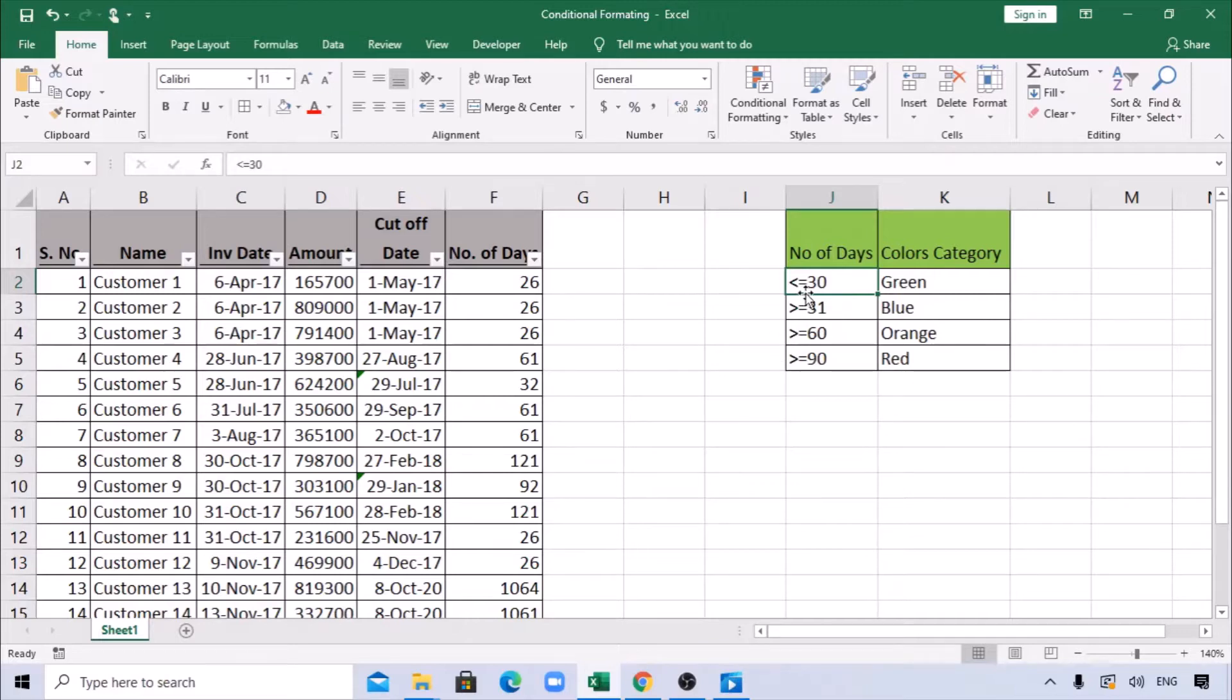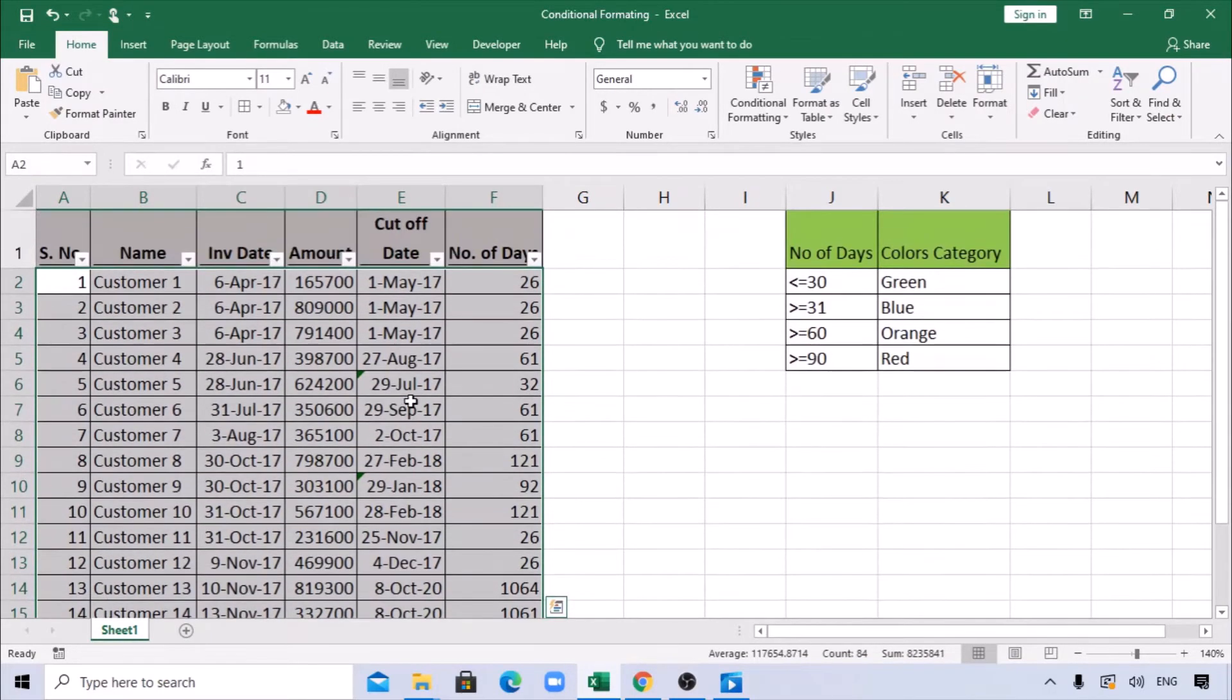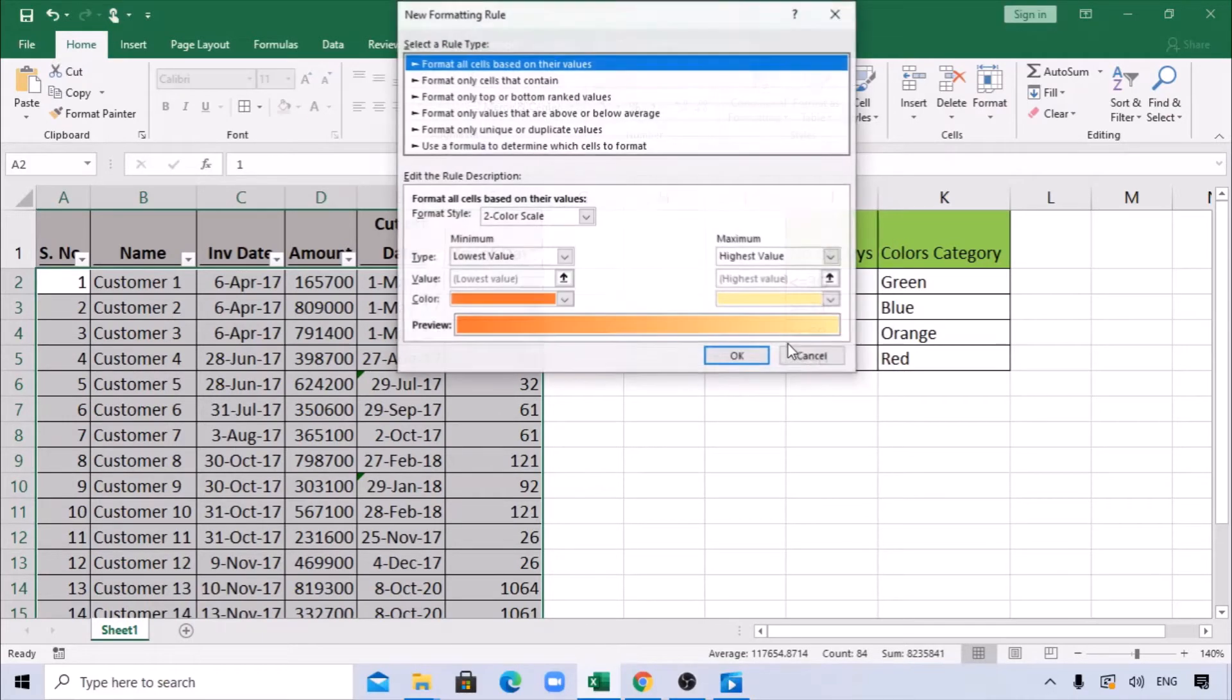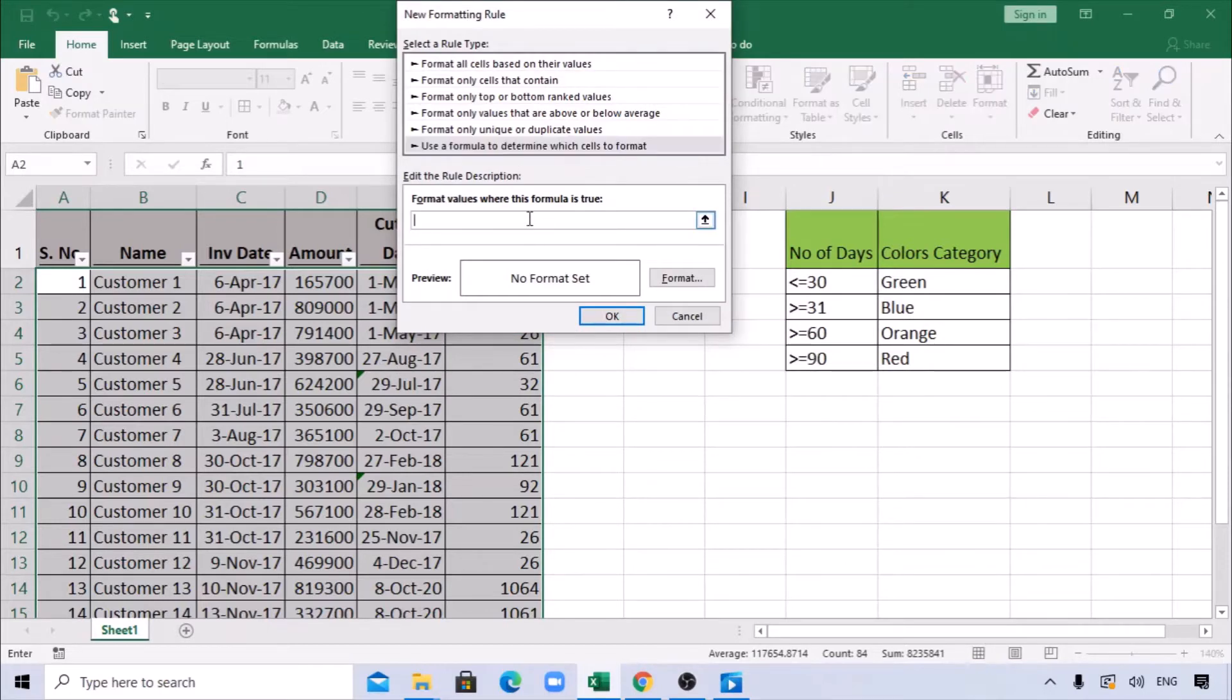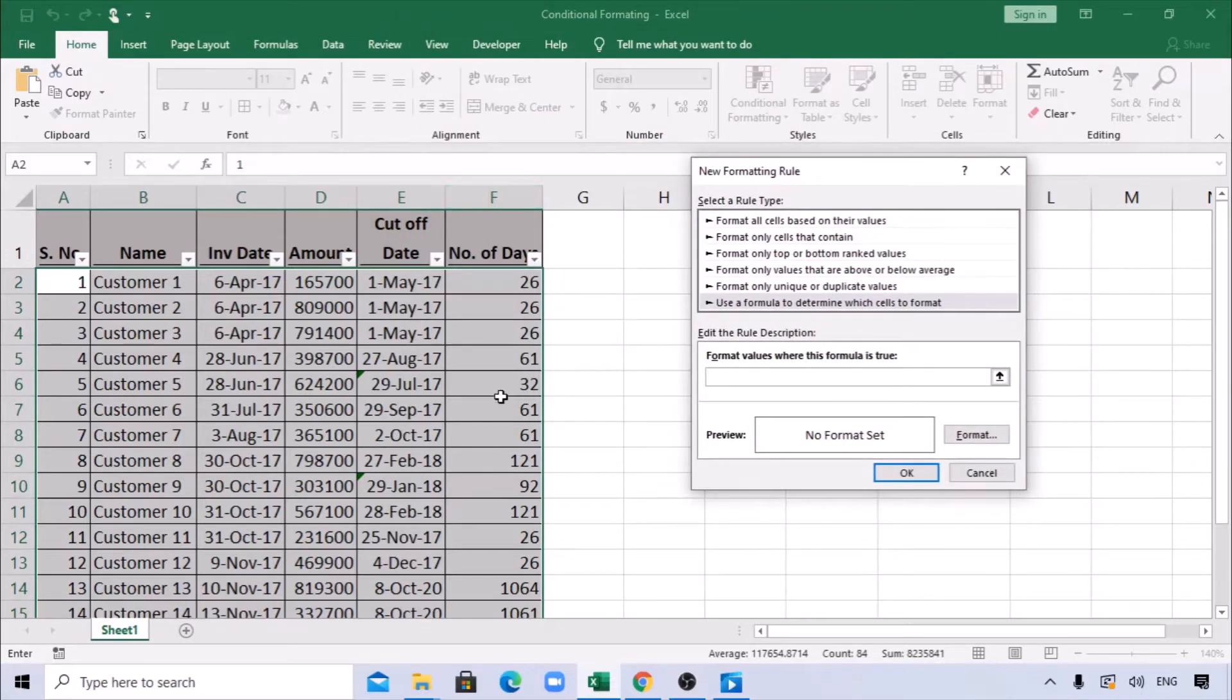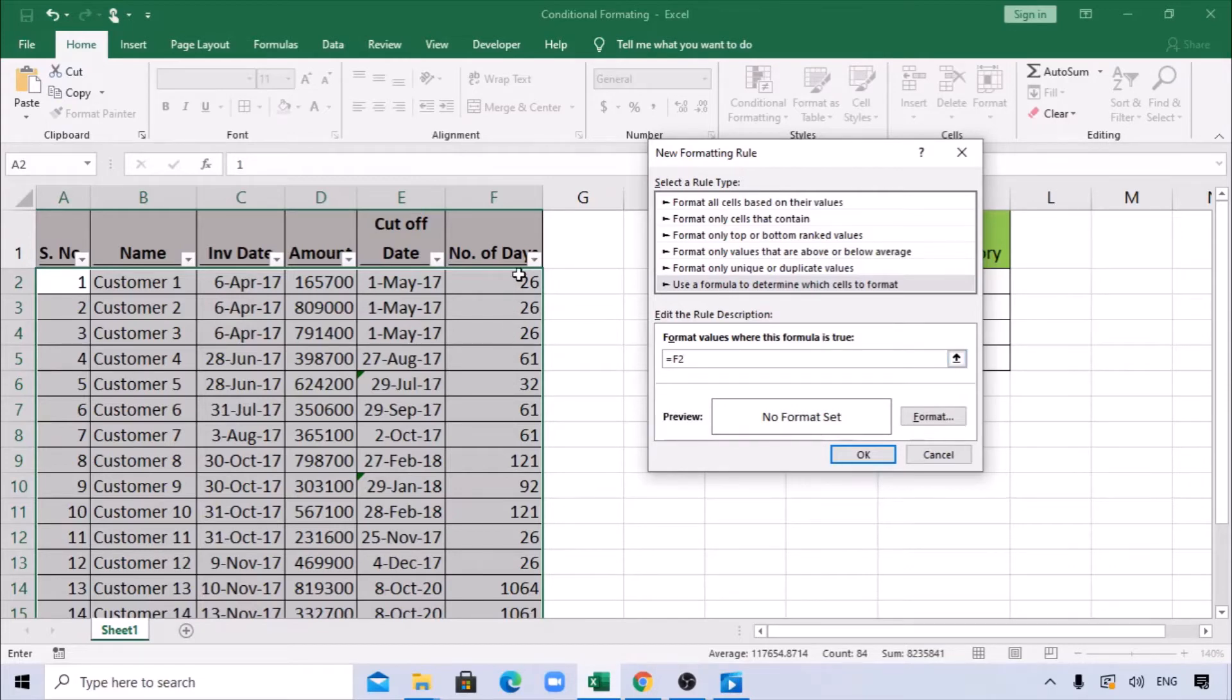We will apply conditional formatting on this data so those lines get highlighted. It's very simple. First of all, we need to select the entire data. I have data till row 15. Once you select, go to Home, Conditional Formatting, select New Rule. Under new rule, select 'Use a formula to determine which cells to format.' Since we are using the F column as the base to highlight the row, we start with =F2 because the value is in F2.